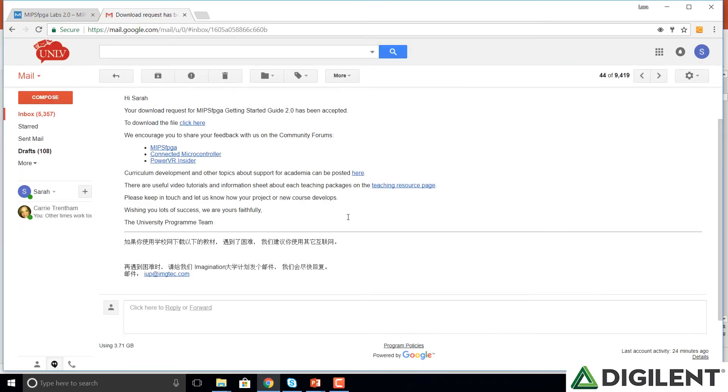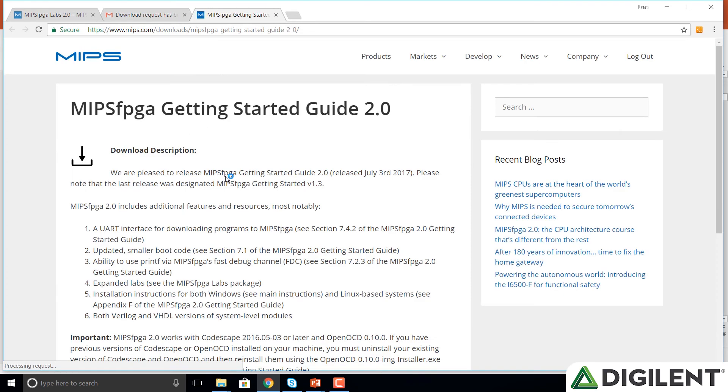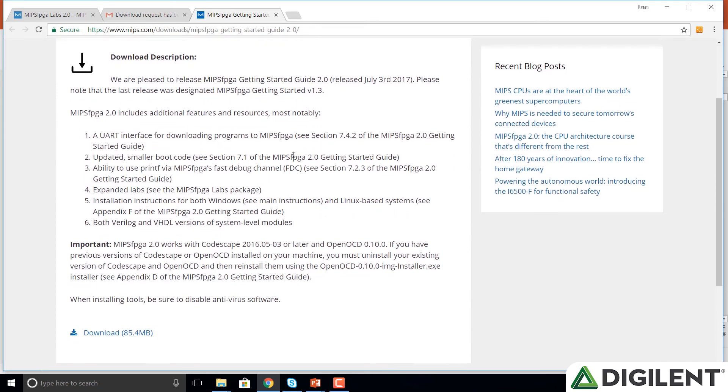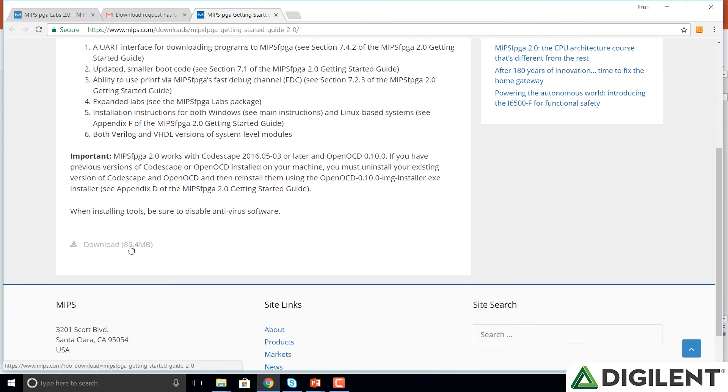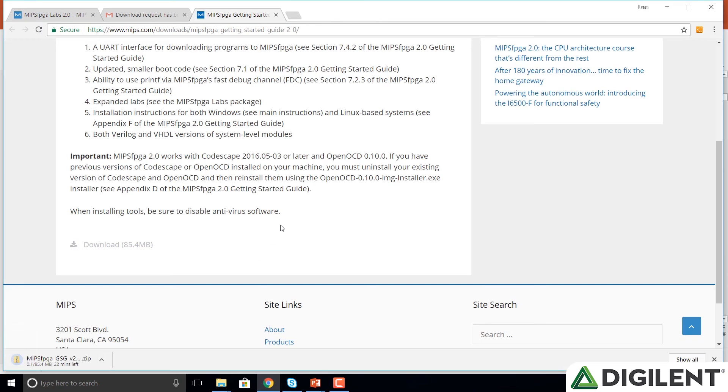After I've received the email acknowledging my request for the MIPS FPGA packages, I can click on the link that says to download the file. Click here. I click on that link and see that I can get the Getting Started Guide here. It shows me that it's 85.4 megabytes. I click on Download and it begins to download that package for me.